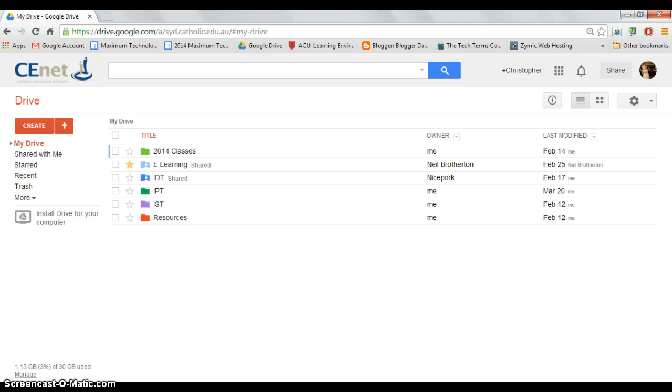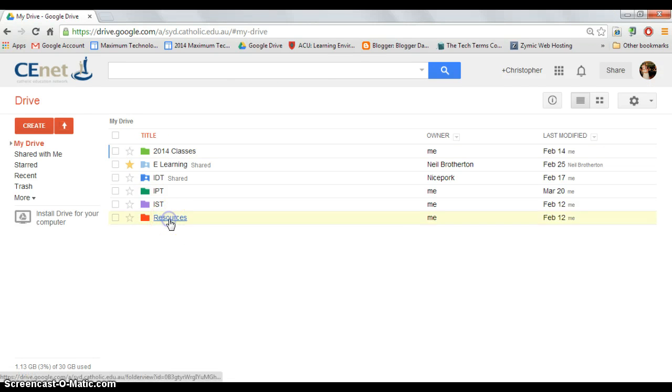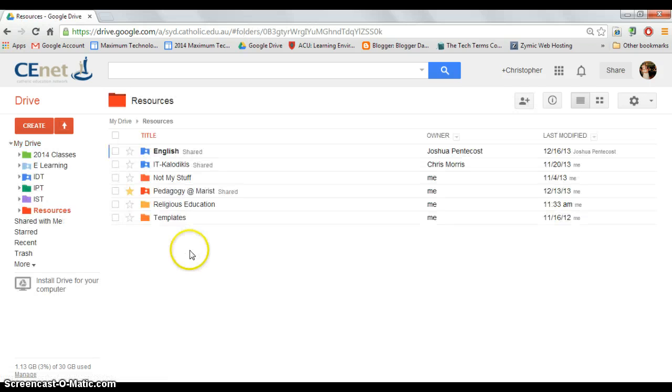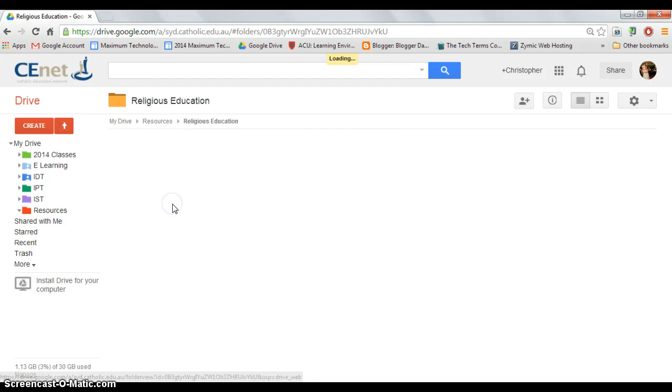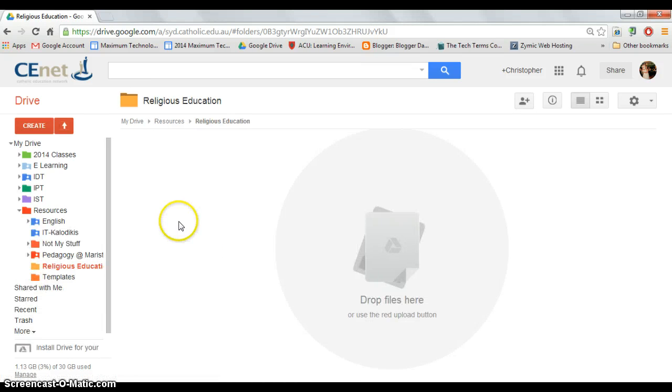The next step is to go to where you would like the folder to be saved. If you have created folders before, click on the folder you want to go to. I am going to go to my religious education folder. Now this is the location I wish for my form to be saved to.